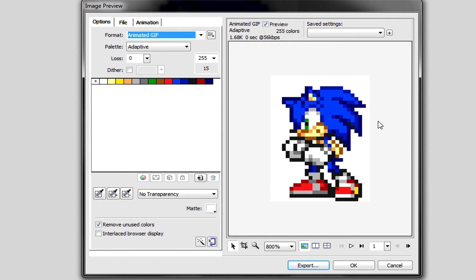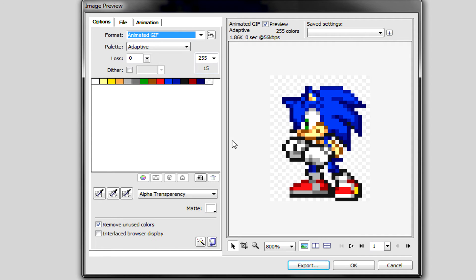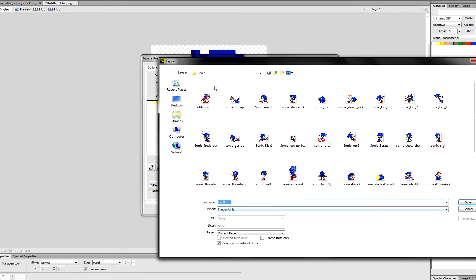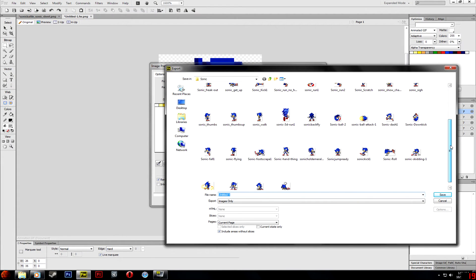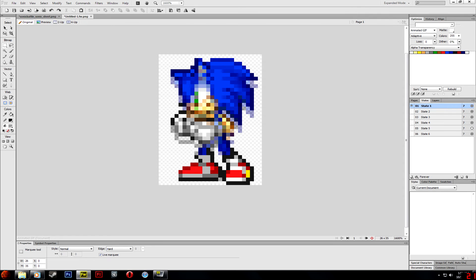Zoom in just to make sure it's transparent, because if it's not it'll look like this with a white background. If you import it with a white background it'll look pretty bad, so click on Alpha Transparency to fix that. Make sure the animation plays through smoothly, then export it to wherever you want. If you downloaded my reference sprites file, just throw it in the Sonic folder. And that's how you make an animated GIF.